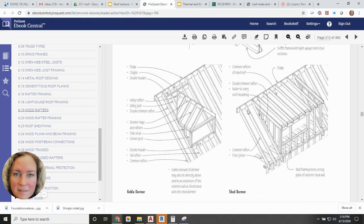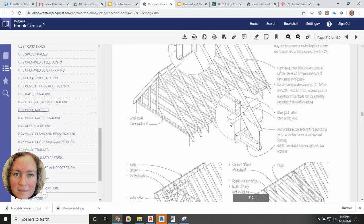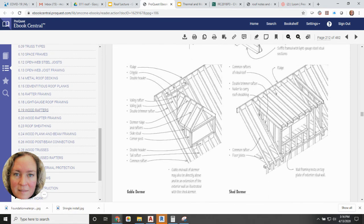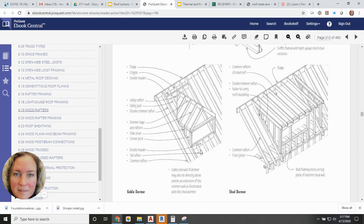A valley jack creates a valley between the main roof and a dormer. A dormer is any kind of projection from the roof, usually added to include a window or ventilation. The same terms apply to a dormer: rafter, ridge beam of the dormer, and a double header at the bottom of the opening. The pieces filling in around the dormer on either side are called cripples.